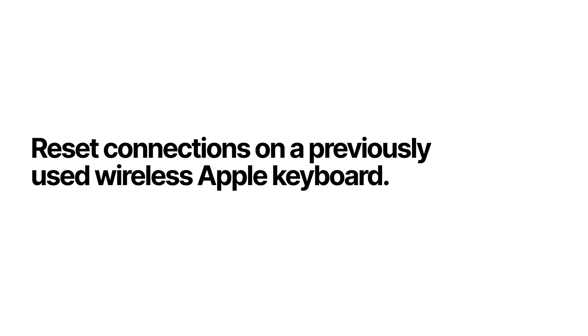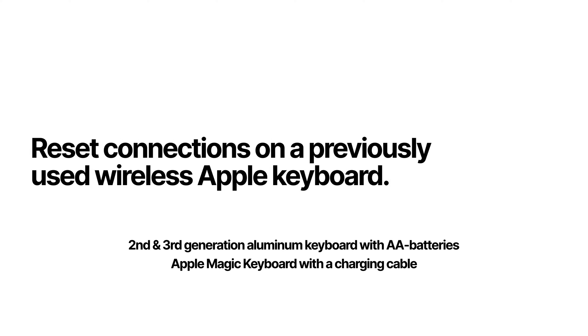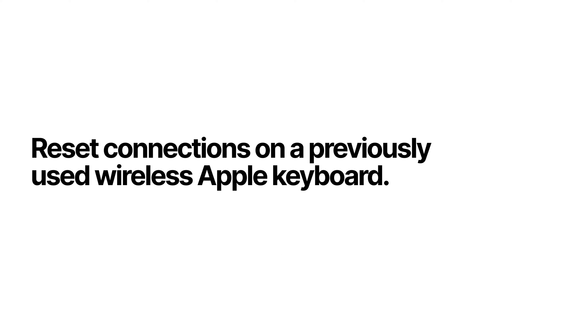Here's how you reset connections on a wireless Apple keyboard, specifically when you have a keyboard that's been previously used with another computer.